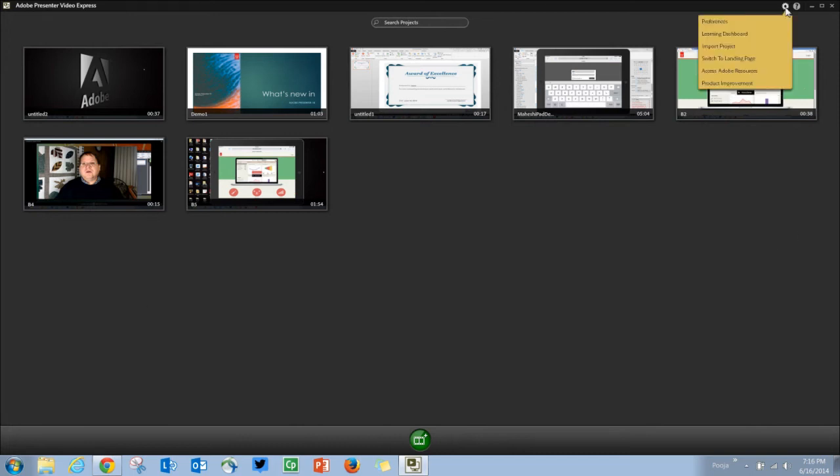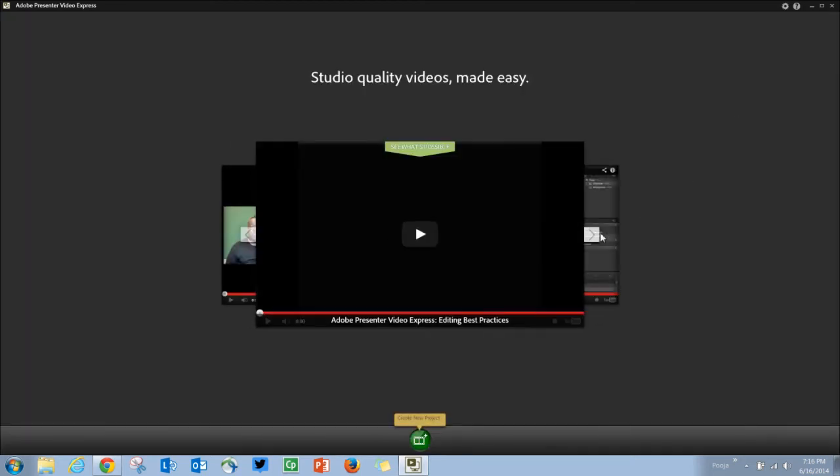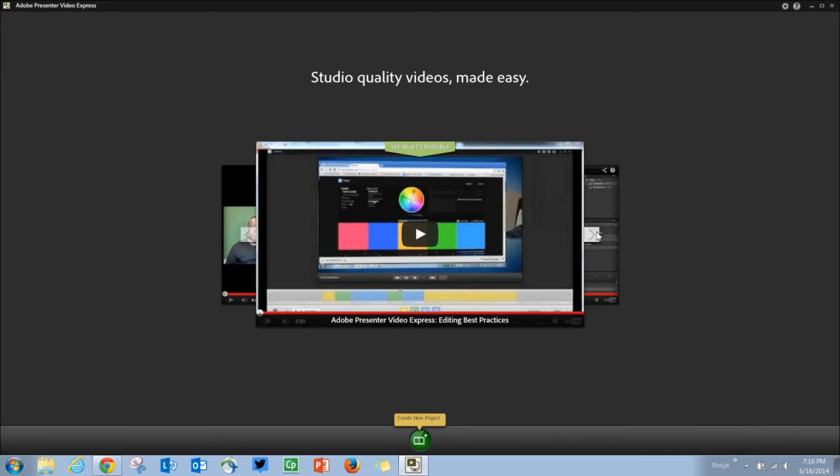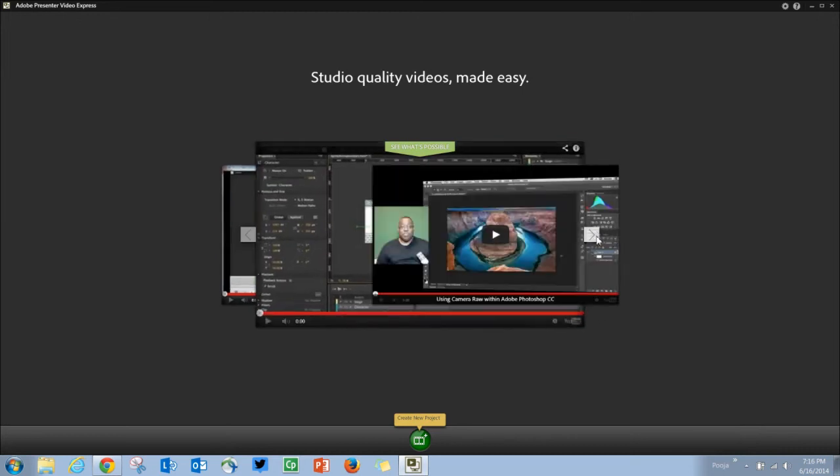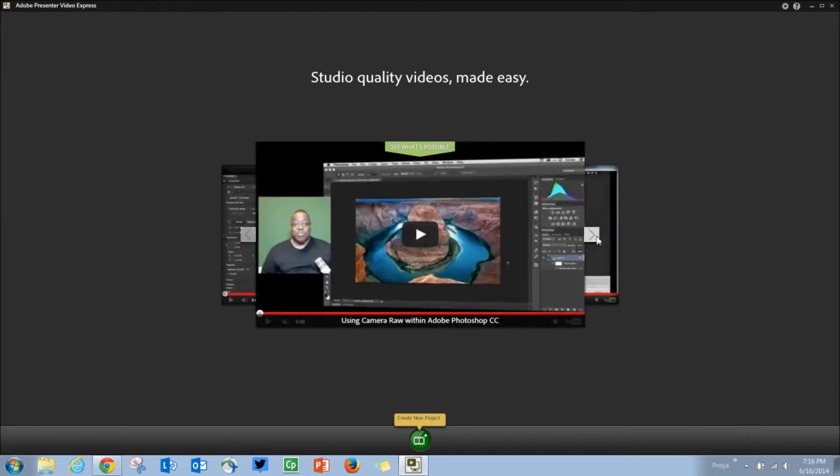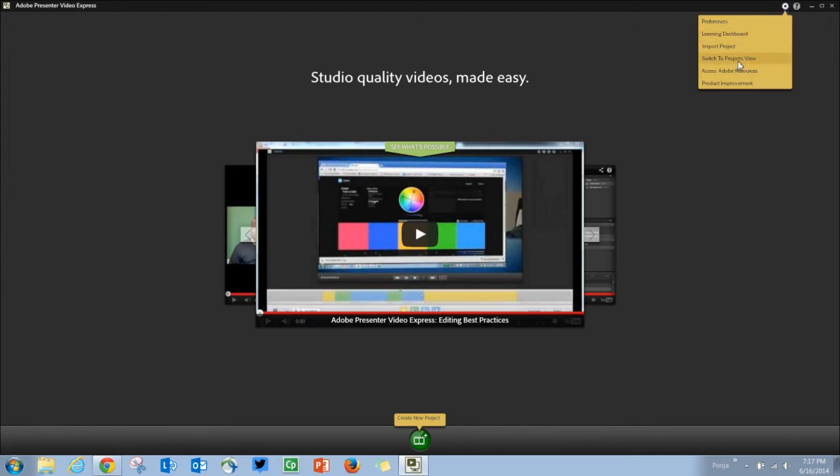If you are visiting Presenter Video Express for the first time, you will get this landing page where you can see demo videos recorded using Adobe Presenter 10. Once you start creating projects, you will be shown the project view.